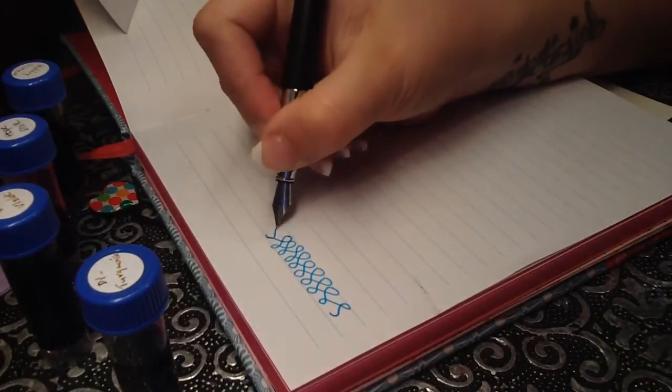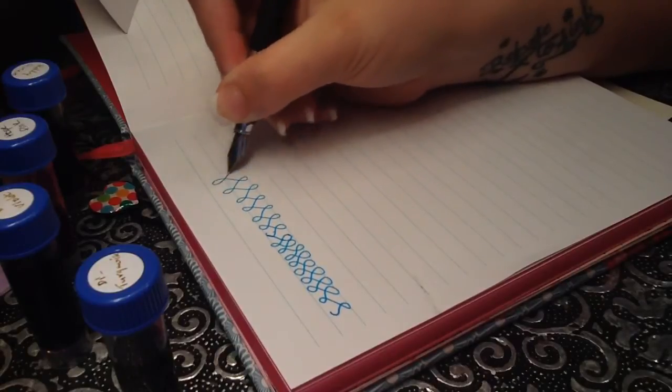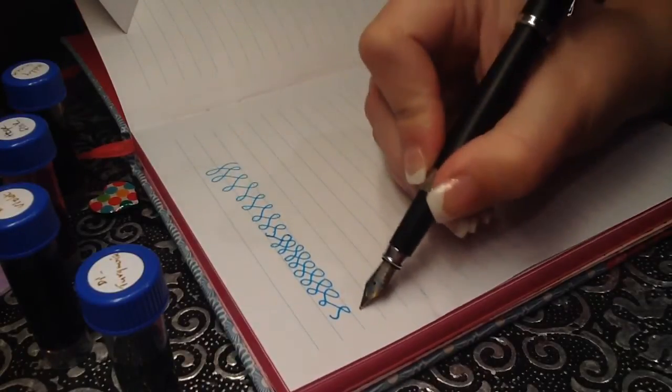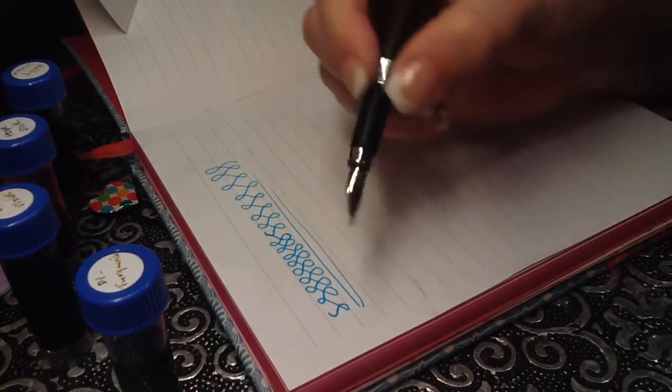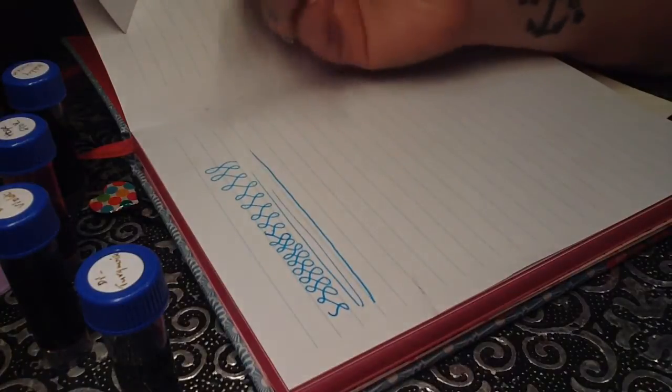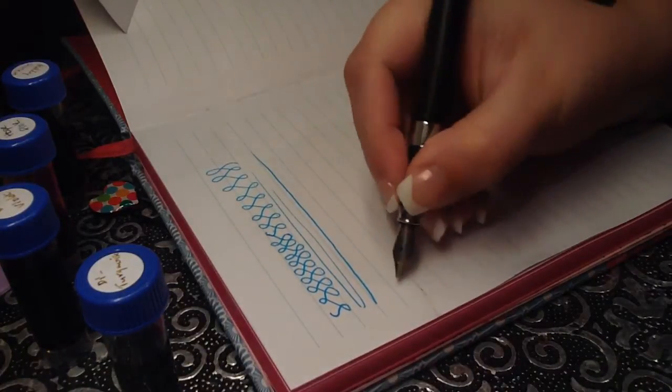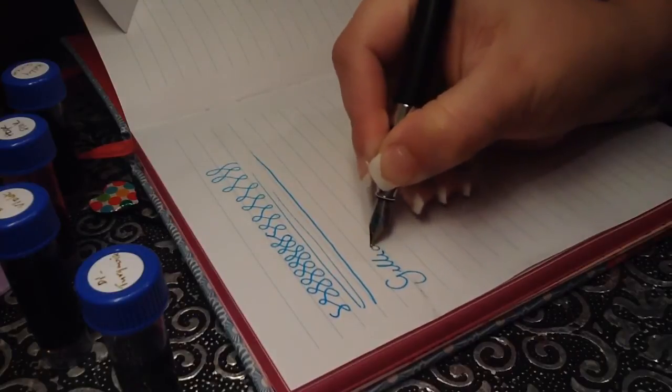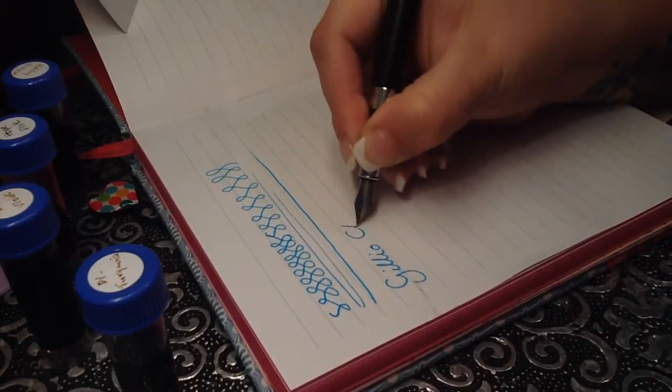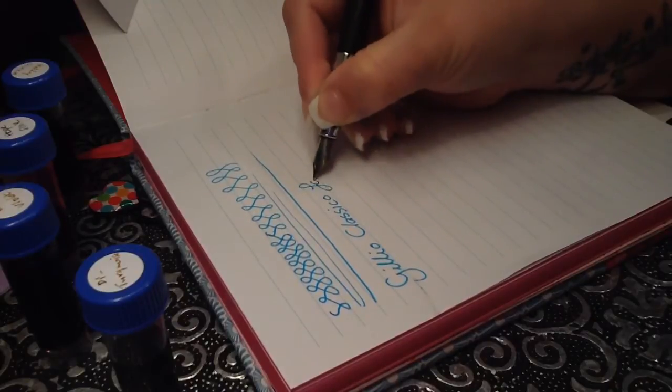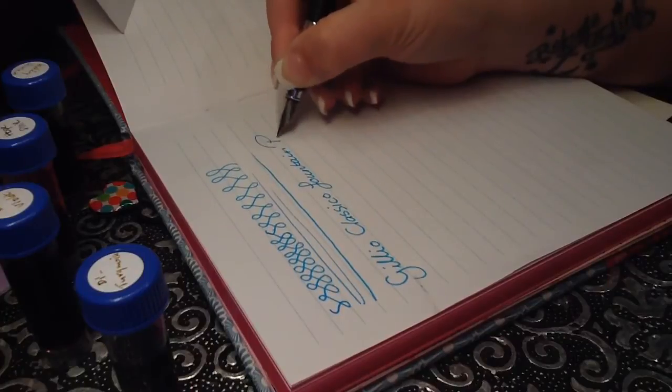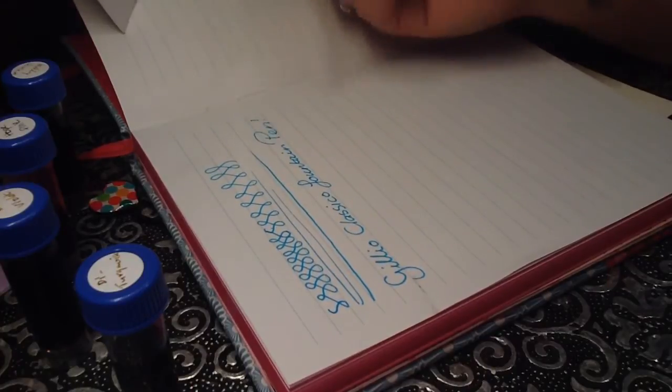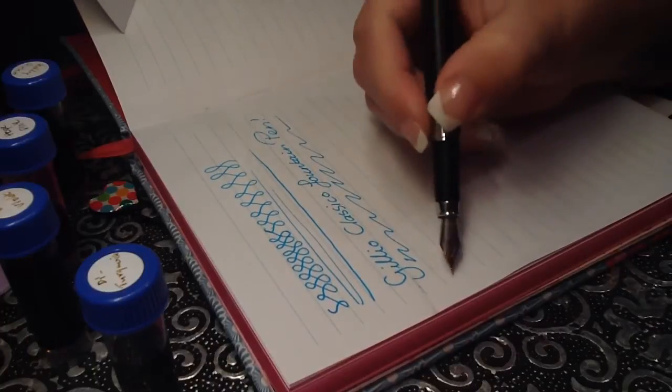I just I love this pen. It flows so nice. I'm like barely touching the paper and it just writes so nice.